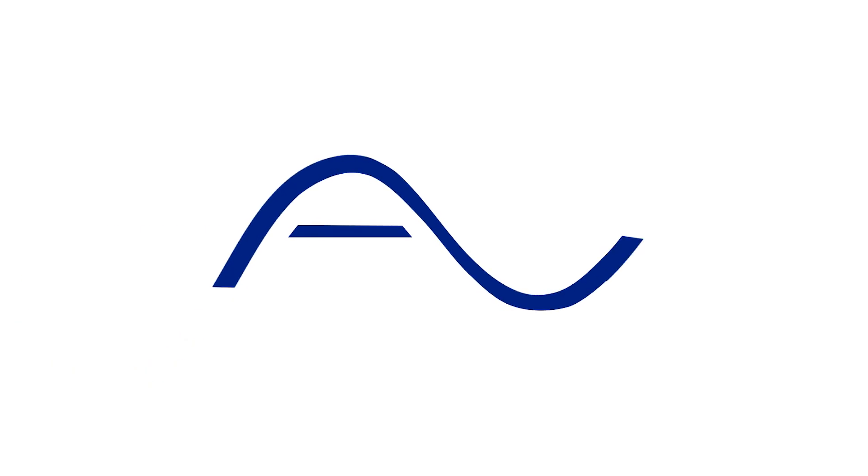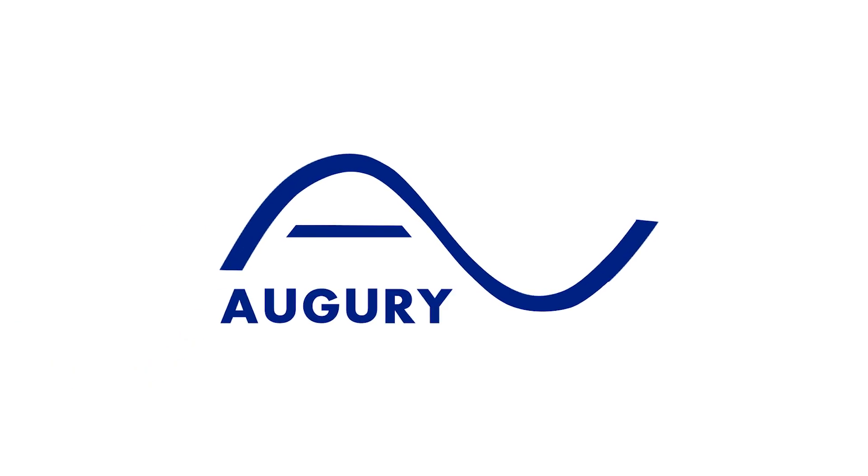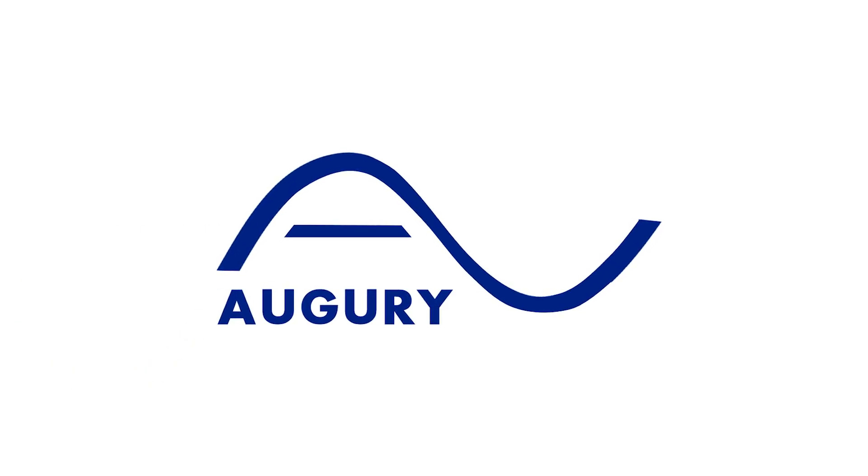With Augury, your machines can be truly reliable. Augury. Machines talk. We listen.